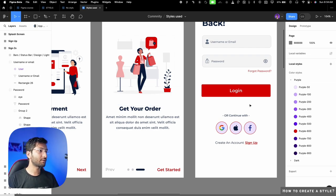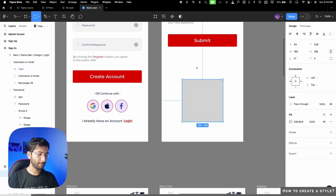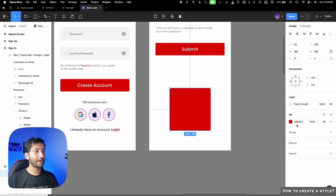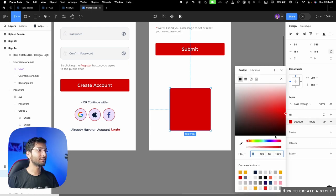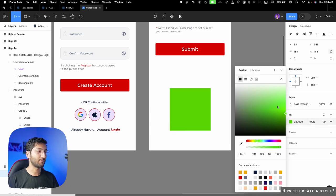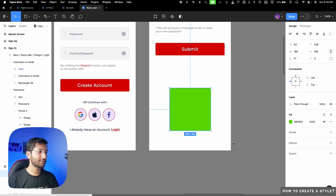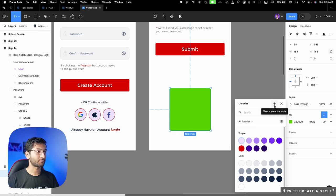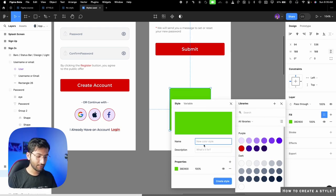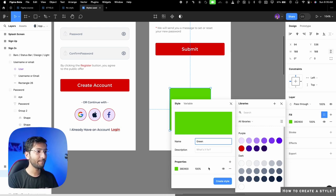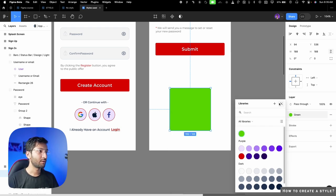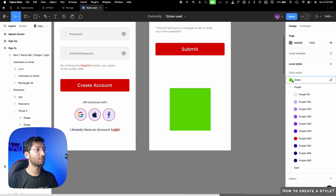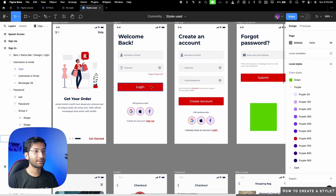To generate a color style, simply click any element — if I draw a rectangle and pick a color, I want to add this color to my styles. I'll change the color so it's distinguishable. Now I select the element, go to the four-dot icon (styles and variables), click it, then click the plus button and type the color name. Then click 'create style.' Now that color style is available in local styles.